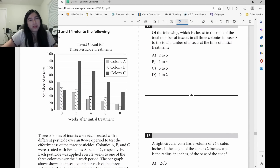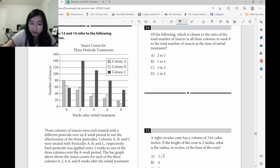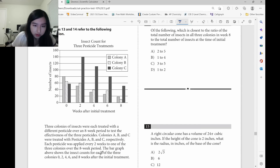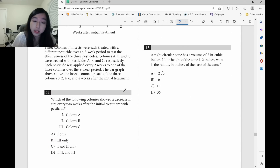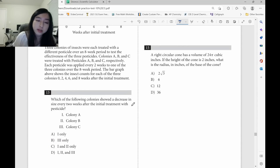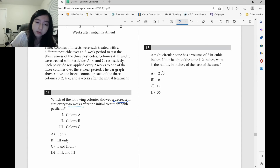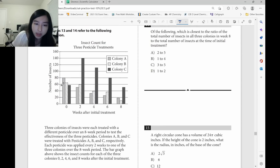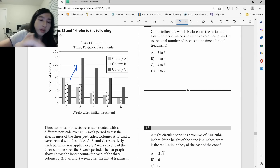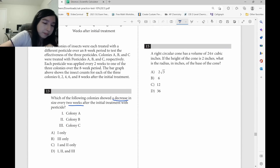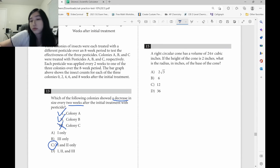For long reading questions like this, just go straight to the question — don't waste time reading all the text. The question asks: which colonies showed a decrease in size every two weeks? Just check which bars keep decreasing. Colony A — yes, it keeps decreasing. Colony B — yes, it keeps decreasing. Colony C — no, because from 0 to 2 it went up. So the answer is A and B only, colonies 1 and 2.